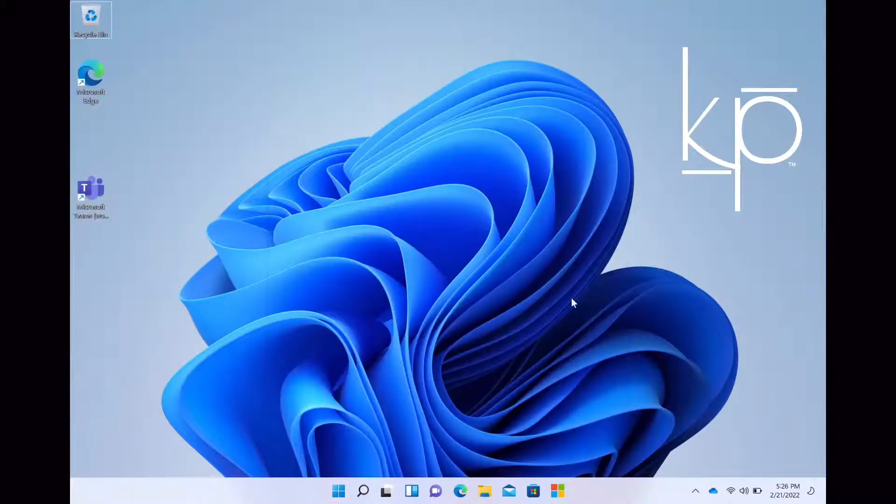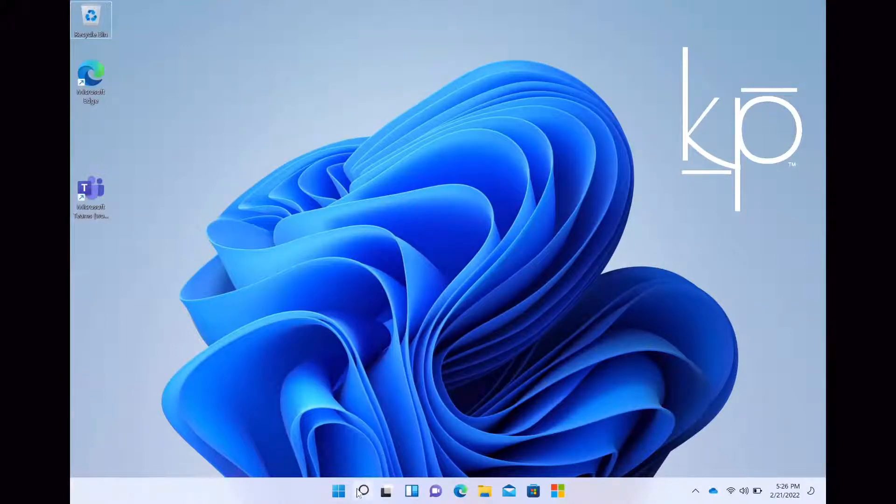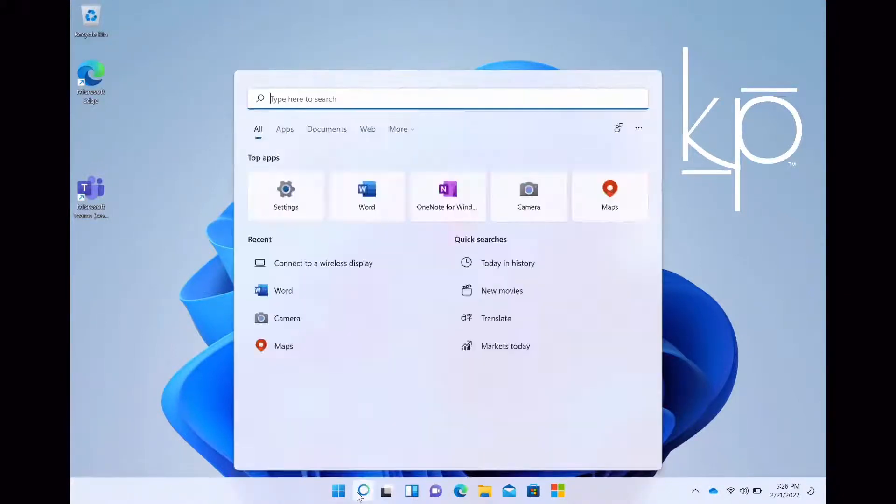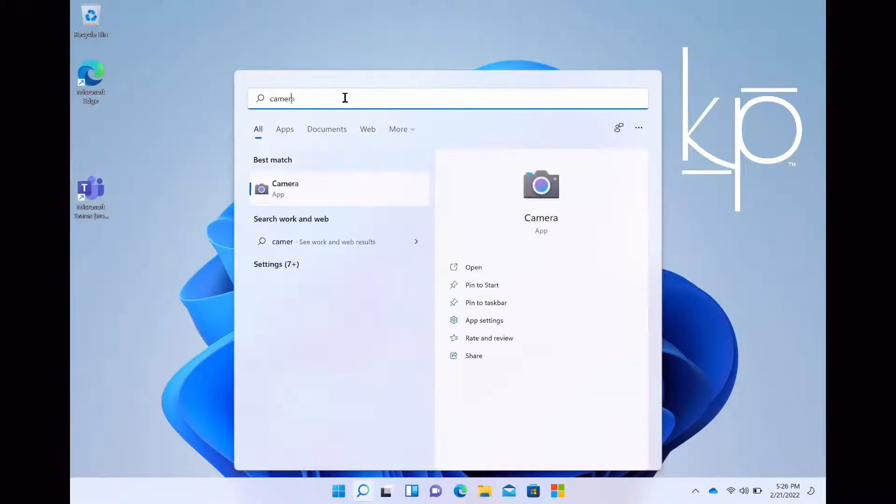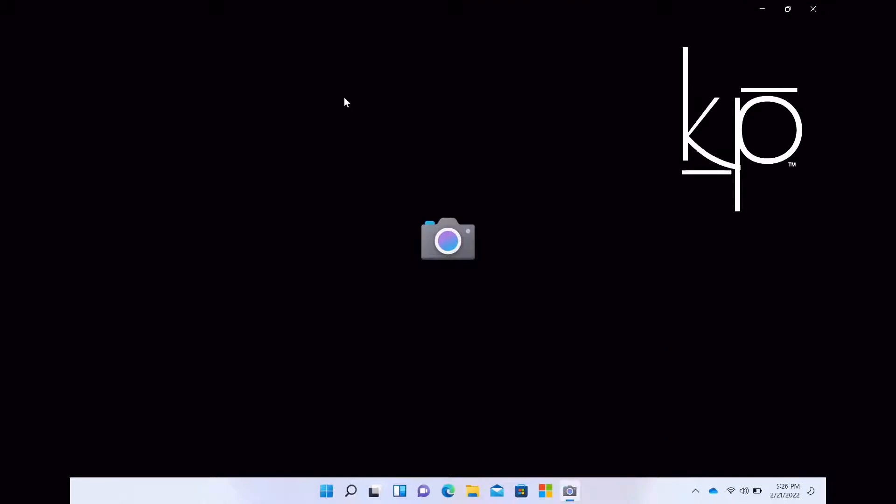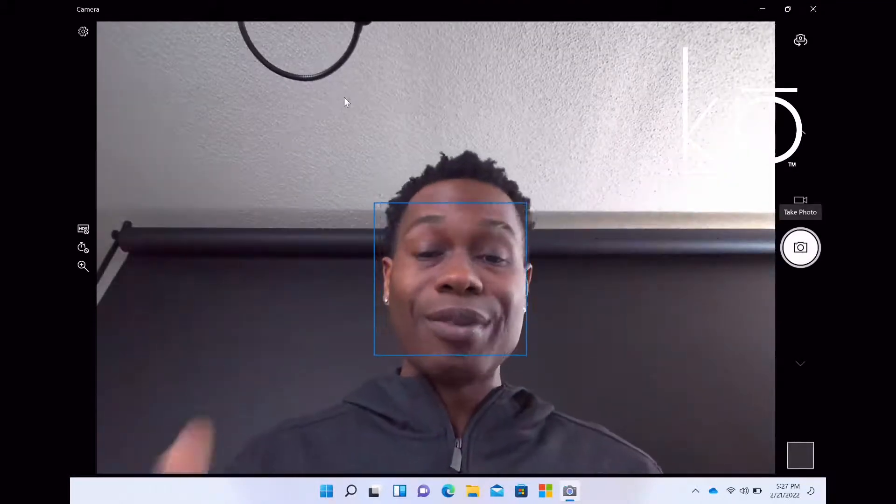You also have the search window right here. So when I click on search, you can type in whatever you want. So it's very rare that I go to the start menu to find what I'm looking for. I can just type whatever I want. So if I want camera, I can type camera, click on camera, and then it's going to open up the camera.